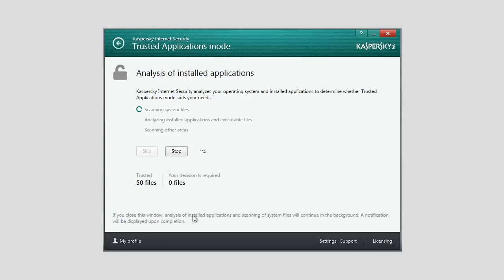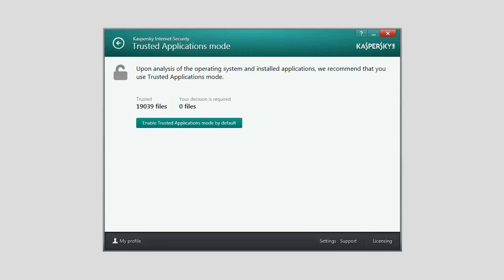You can minimize the Analysis of Installed Applications window. The Analysis will be performed in background mode. View the information about the results of the analysis in the Analysis of Installed Applications is complete window.